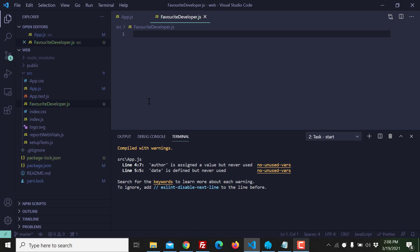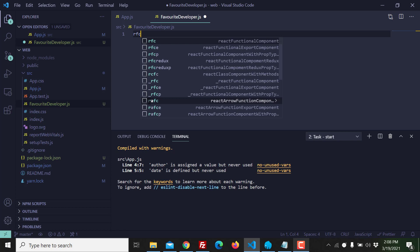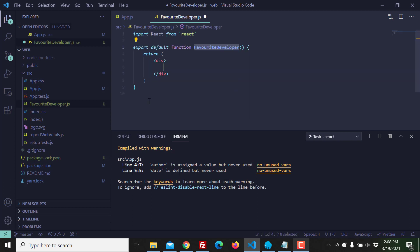So I want this to be a functional component. For this I'm using a plugin with which I can easily generate a component, the skeleton of the component. So this is favorite developer, this is my functional component.